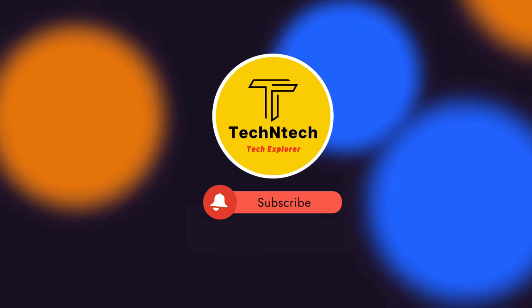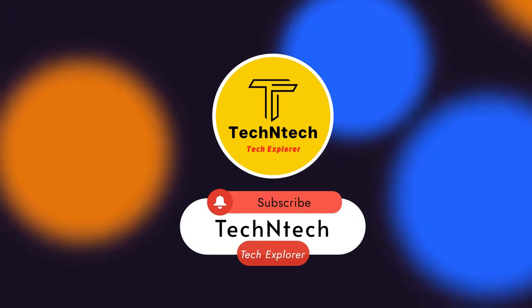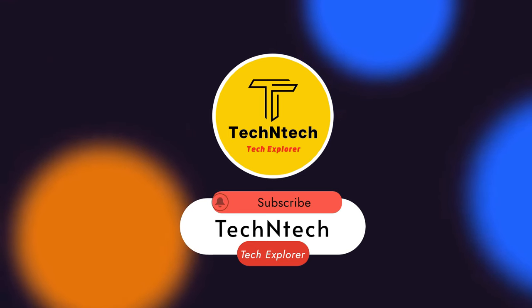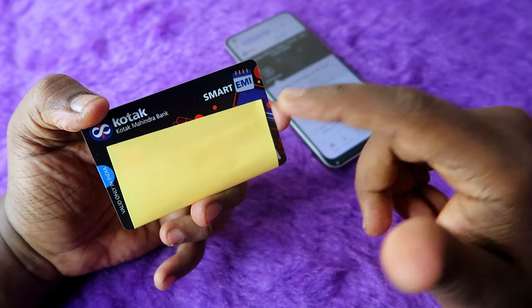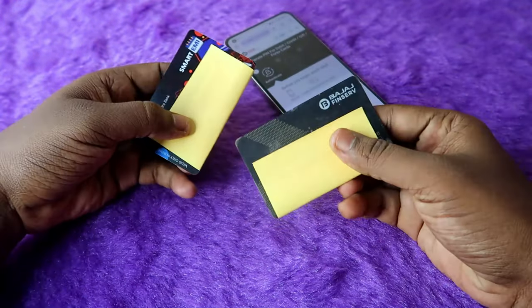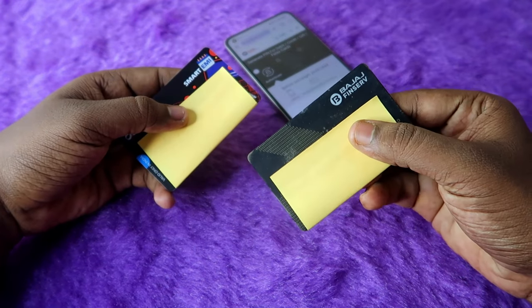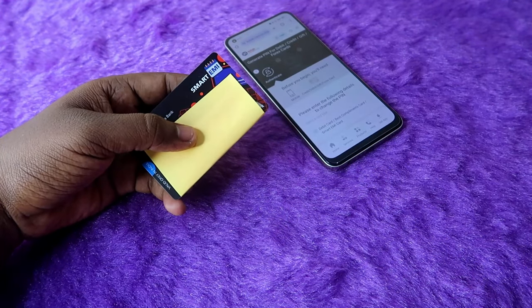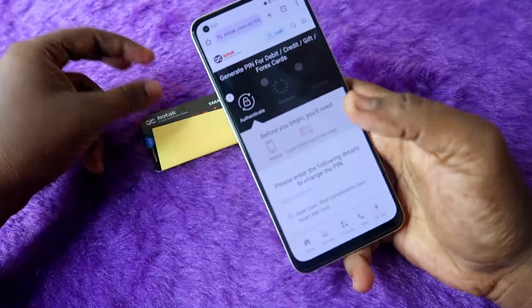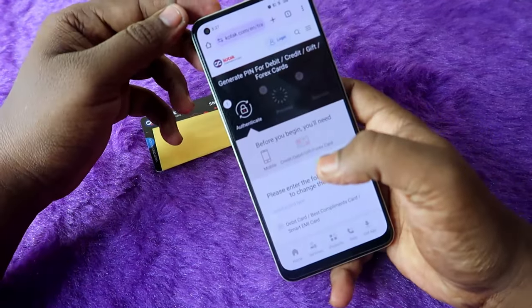Before that, if you are still not subscribed to our channel, subscribe below. This Kotak Smart EMI card is almost similar to how the Bajaj Finserv EMI card actually works.